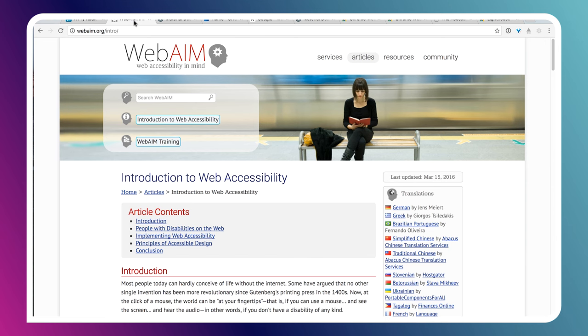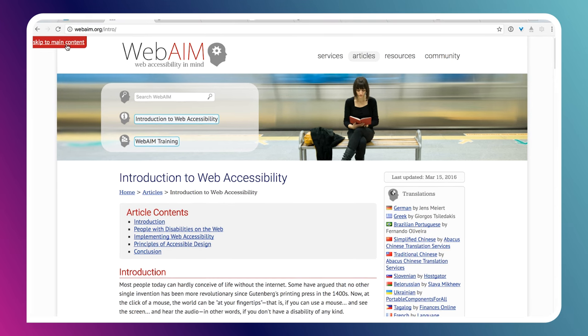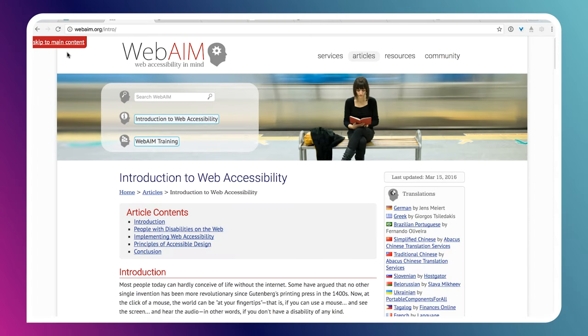Usually the first thing I do on any website — and I'm going to use WebAIM as an example here, which is an awesome site for web accessibility — is I want to ensure that I can navigate using the Tab key on my keyboard and that there are discernible focus styles as I move around the page. In the case of WebAIM, the very first time I hit Tab, I get a skip link in the top left-hand corner. Skip links are super useful on sites with heavy navigation — you want to let the user skip immediately down to the main content. Some other sites like GitHub also have skip links.